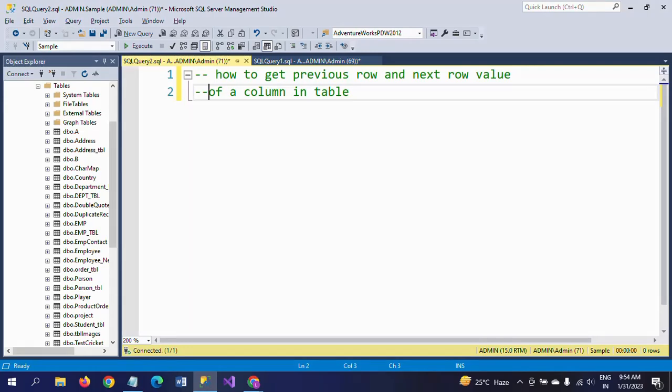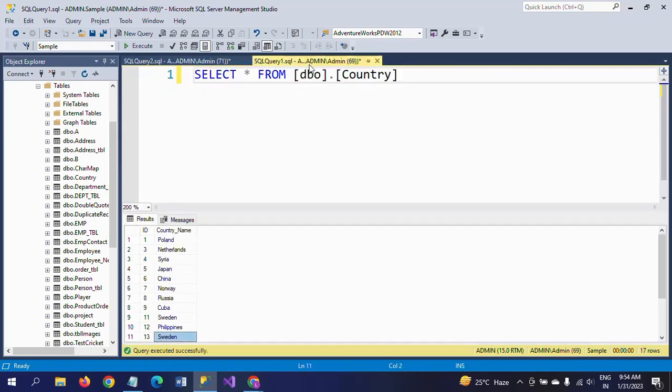Hello friends, this is Ramana. Today I will show a demo on how to get the previous row and next row value of a column in a table. Here I have a table called Country which contains two columns: ID and Country Name.